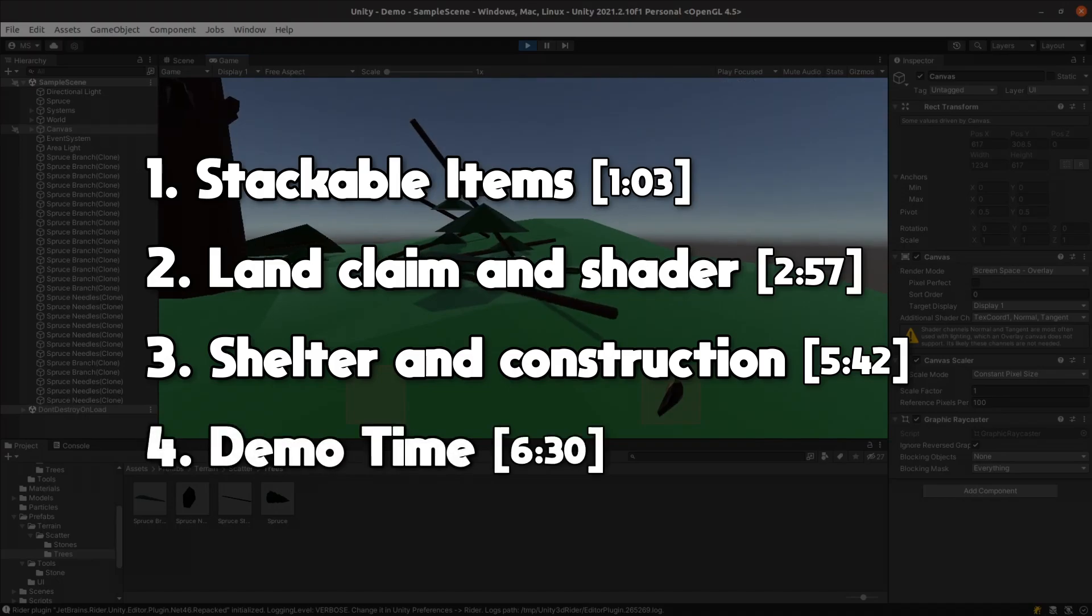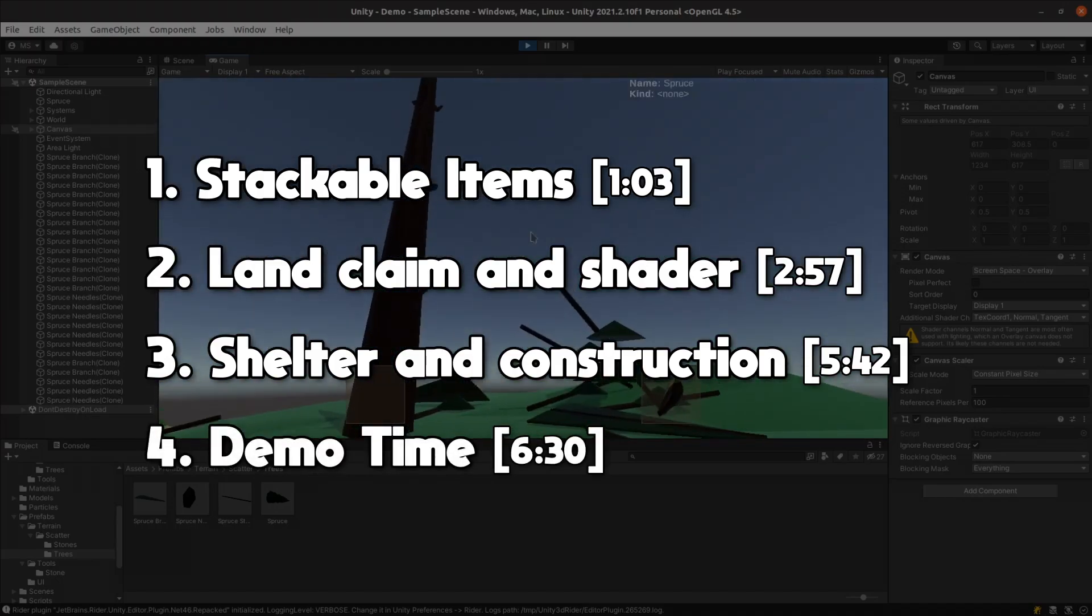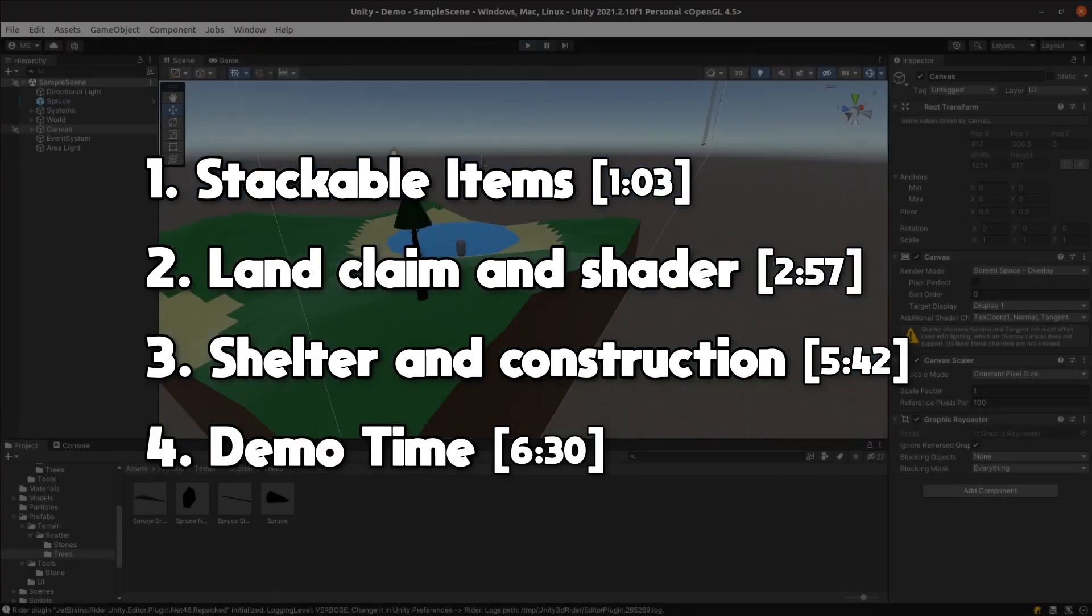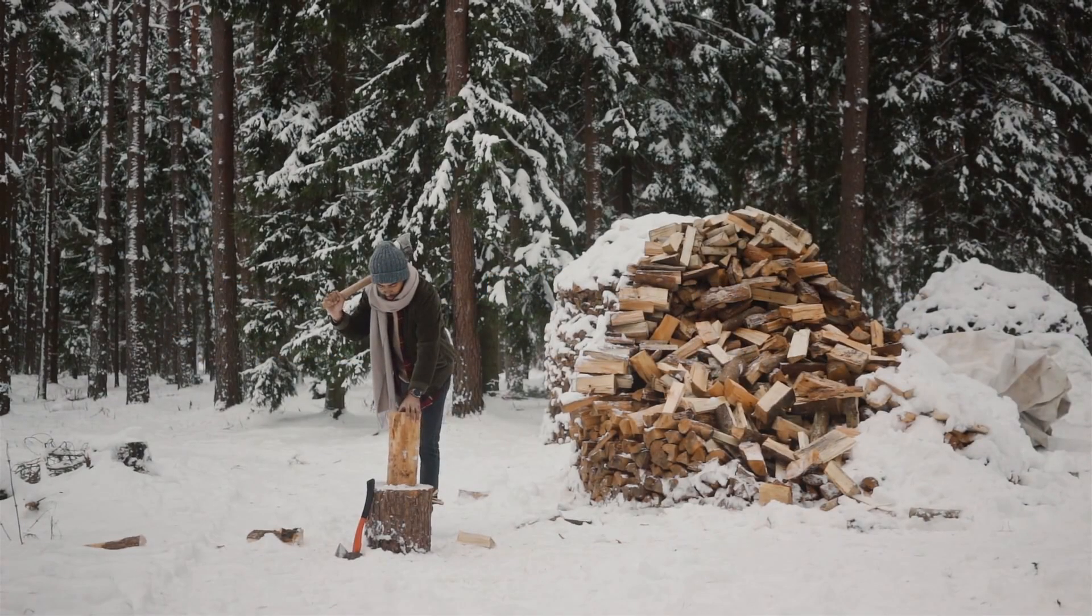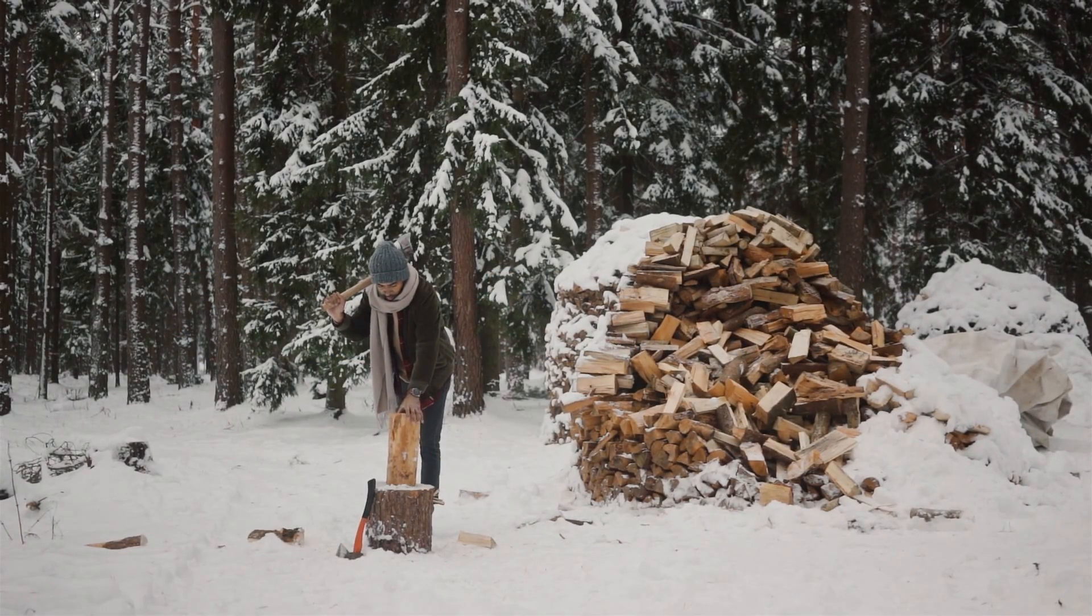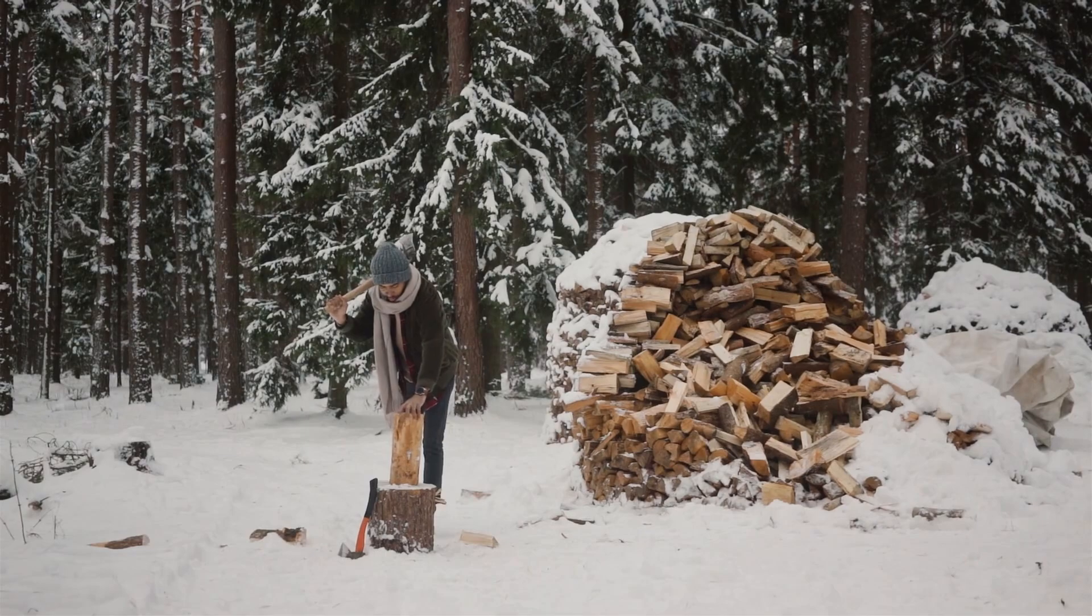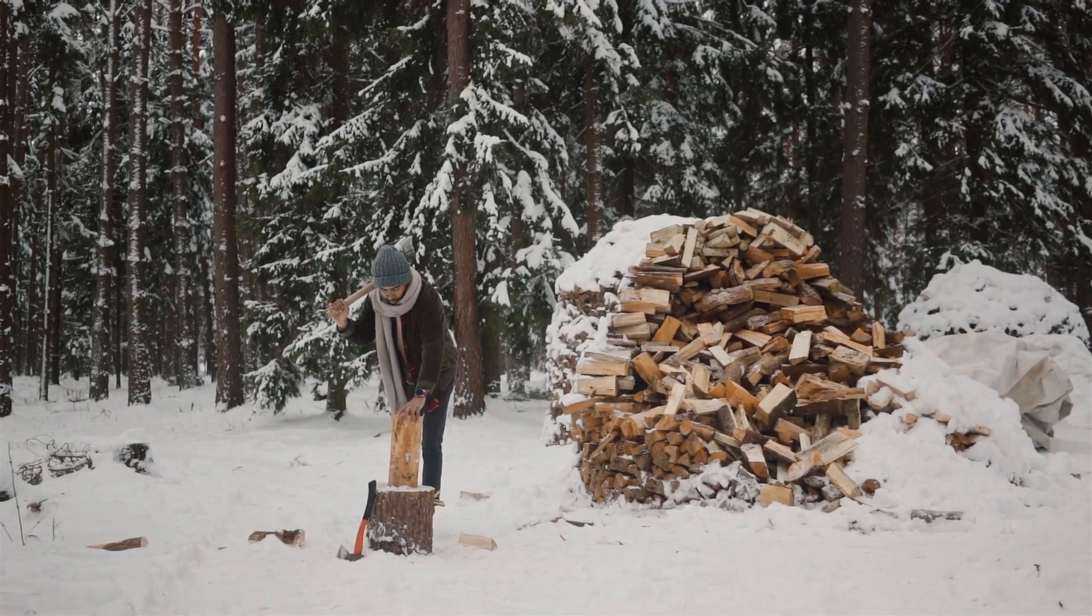Last up will be demo time, where I'll show the result of this week's work and go over some improvements I'd like to try later. I always prefer my game mechanics to draw from the real world, so I came up with two different ways that items can stack.